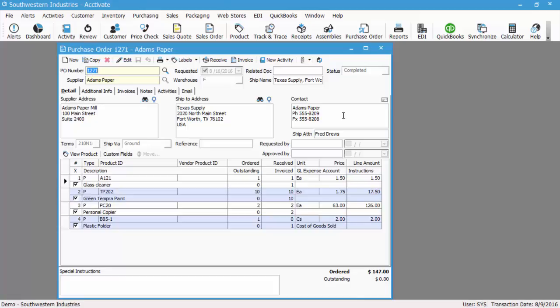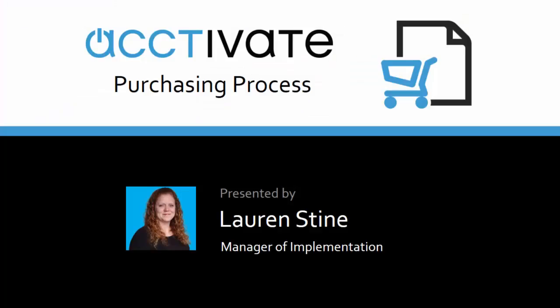So this concludes the purchasing process when creating POs manually. Thank you for your time and have a great day.